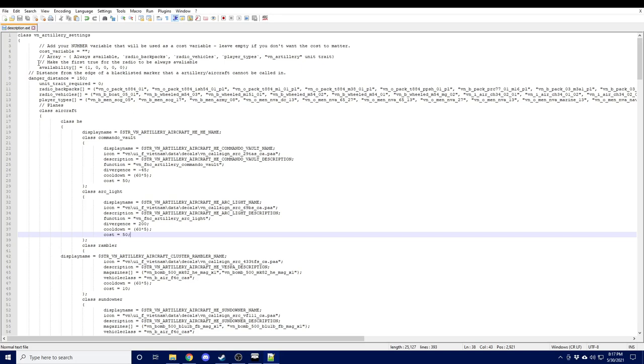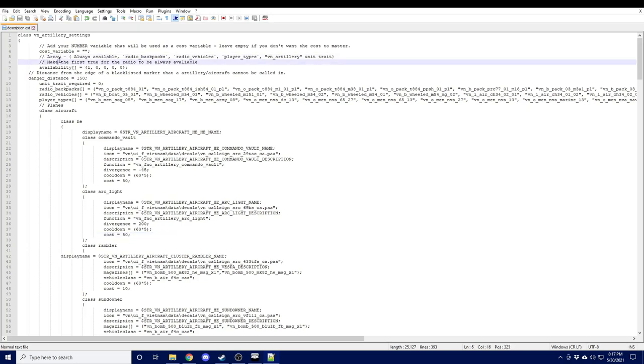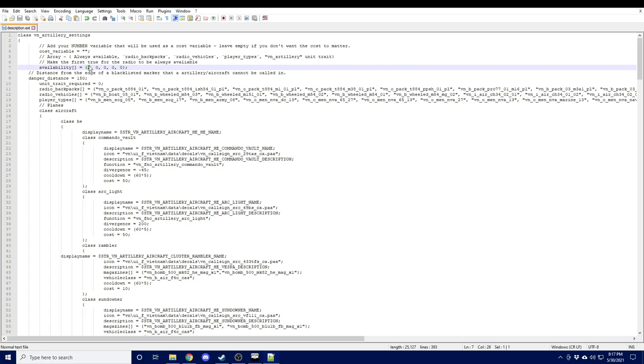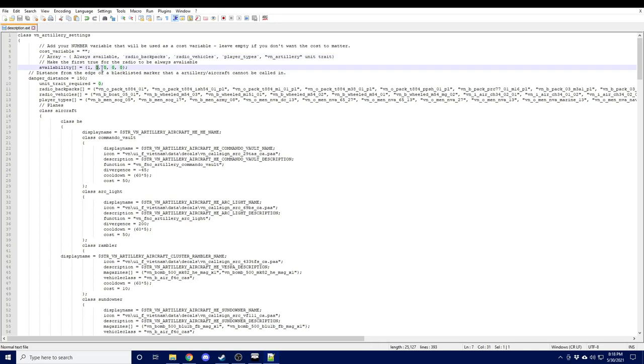Now we have the availability array here, which allows us to set who can access fire support. By default, the first option is set to one, which sets it to always available. The rest of the options in order are radio backpacks, radio vehicles, player types, and the VN artillery unit trait.